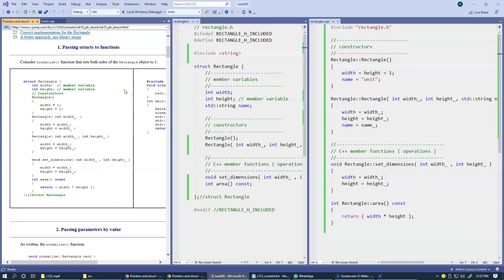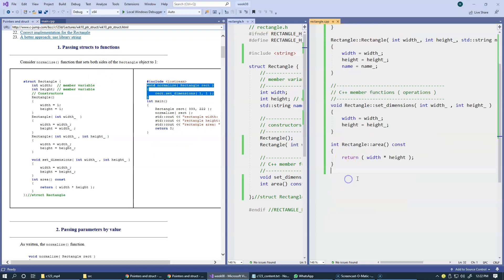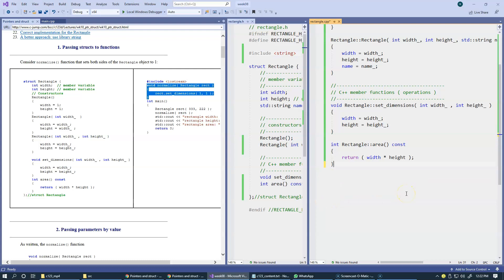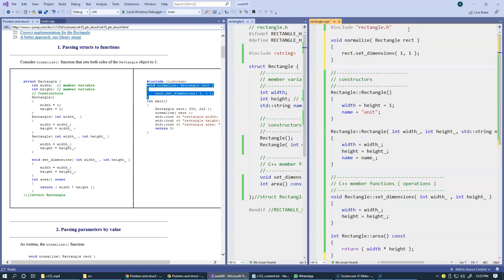The first feature is to add a new function which is not a member function of this rectangle, and this new function is named Normalize. Let's take a look at Normalize. Because I already have an implementation file, I'm going to copy this Normalize function from this handout and add it to the implementation file of our rectangle. Normalize is a global function or a freestanding function — it does not belong to any structures. It's just a function.